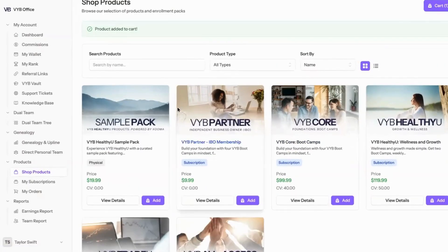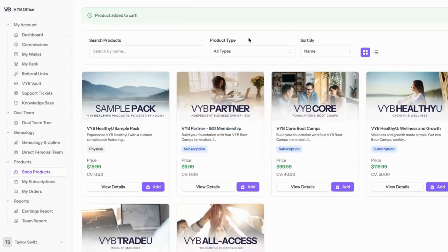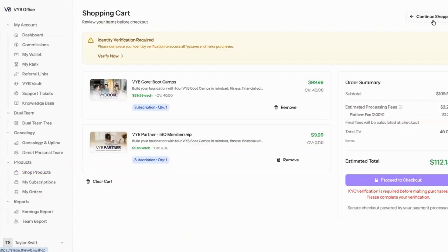And also, if you want to unlock commissions, you're going to purchase the IBO membership. I'm going to add that to my cart. This is an example. When I click on the cart, it's going to ask me to verify my identity.